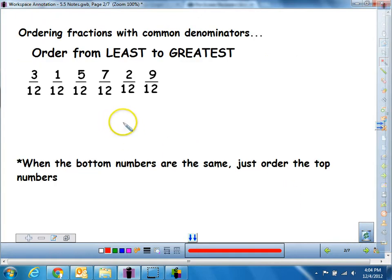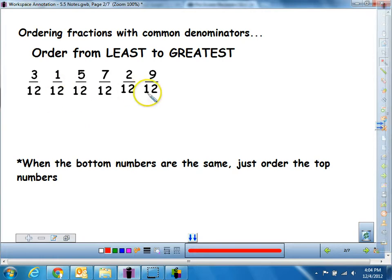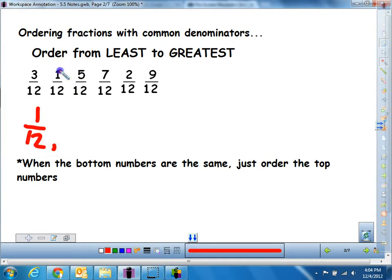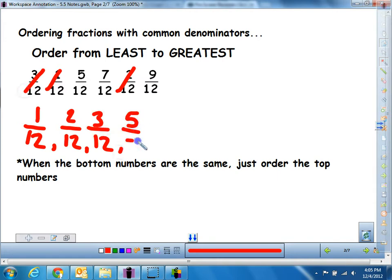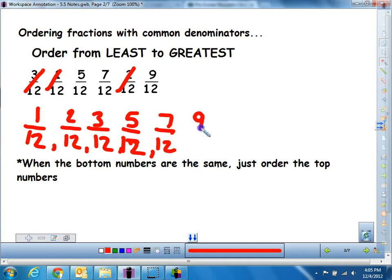So what happens when our denominator is the same? We've got different numerators — our top numbers are different, but our bottom number is the same. When that's the case, we just need to order the top numbers. So if I wanted to order these six fractions from smallest to biggest, I would look at what's my smallest top number. One-twelfth is the smallest. Then two-twelfths, then three-twelfths. After that, five-twelfths, then seven-twelfths, and the biggest one is nine-twelfths. So as long as the bottom numbers are the same, we just need to order or compare the top numbers.